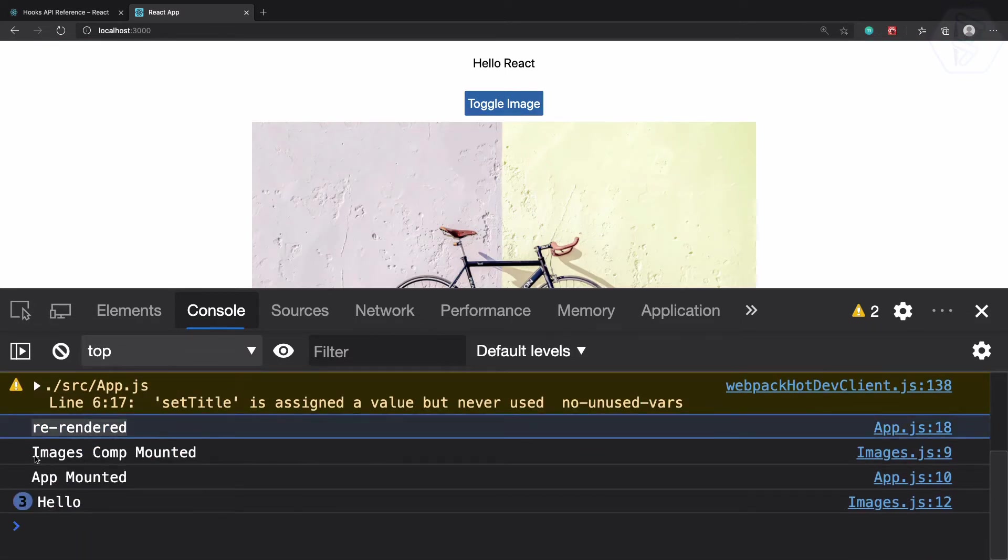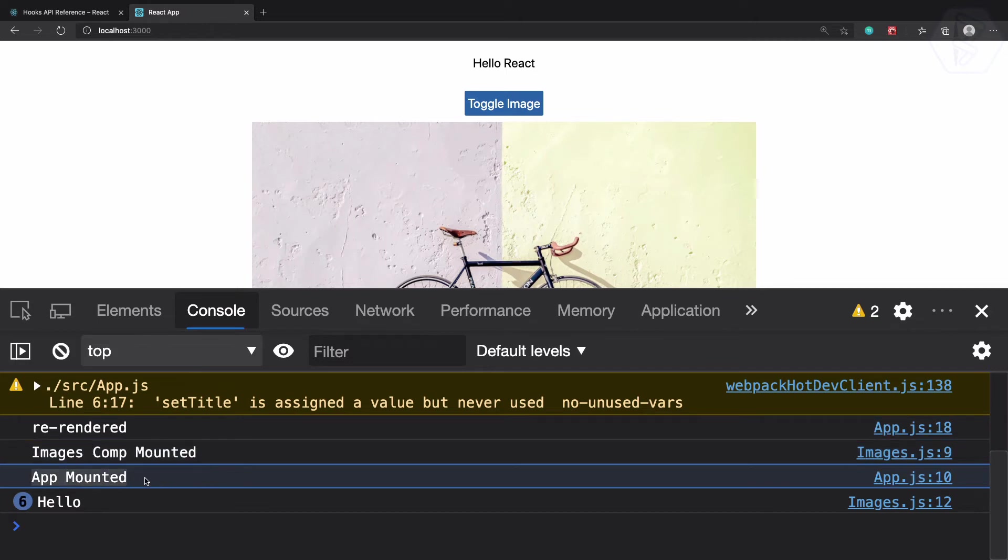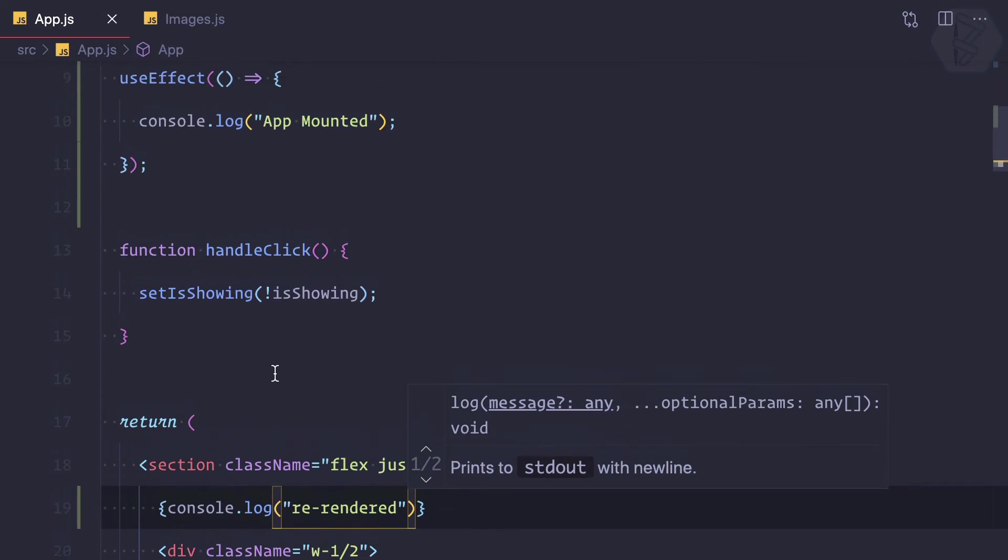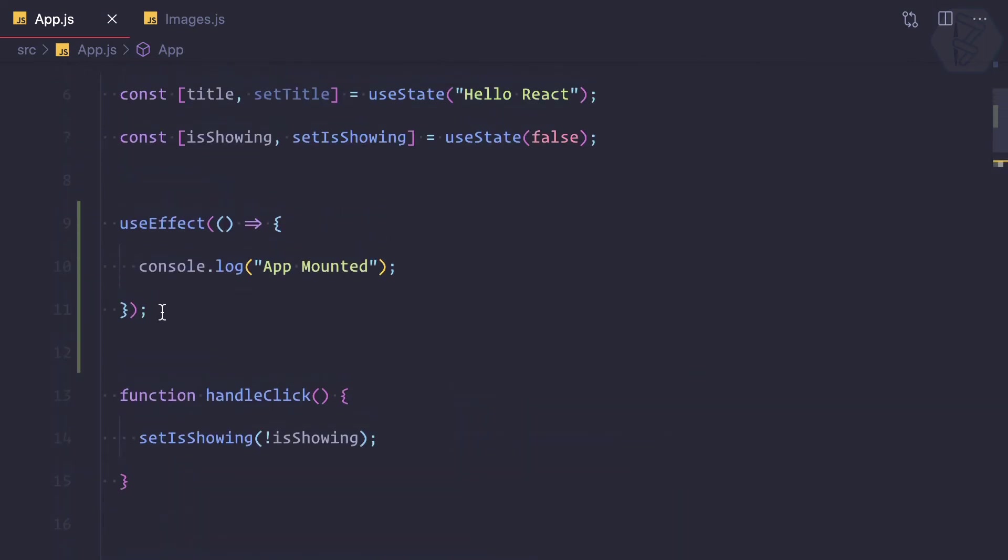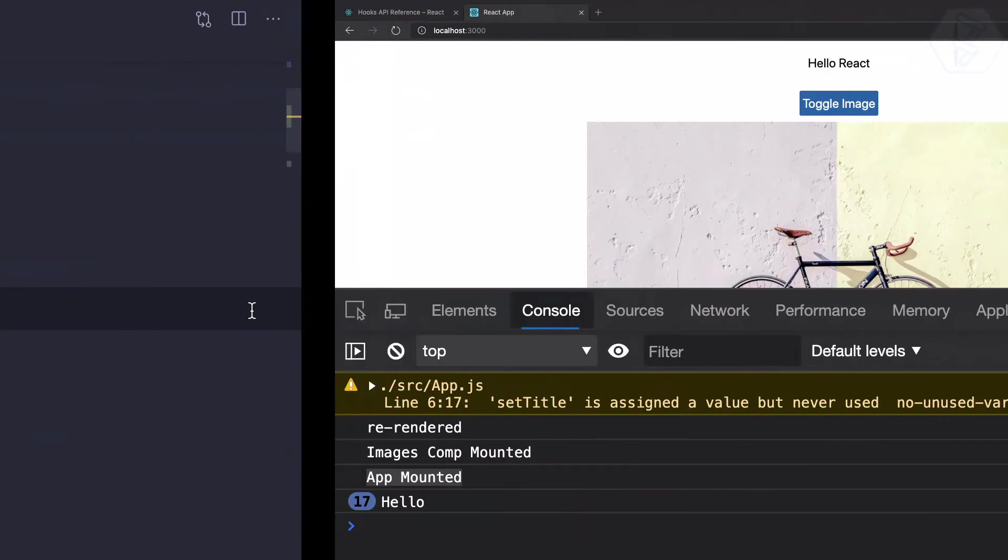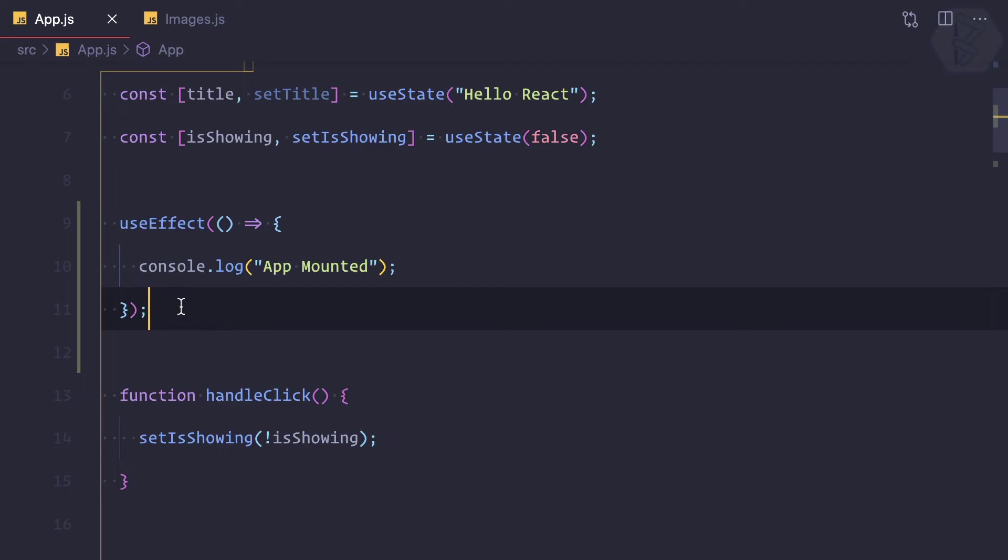-rendered image component mounted, but app mounted. This is a weird thing because we thought that this is only going to trigger when the component mounts. It's also triggering when component is updating. So how can we make this use